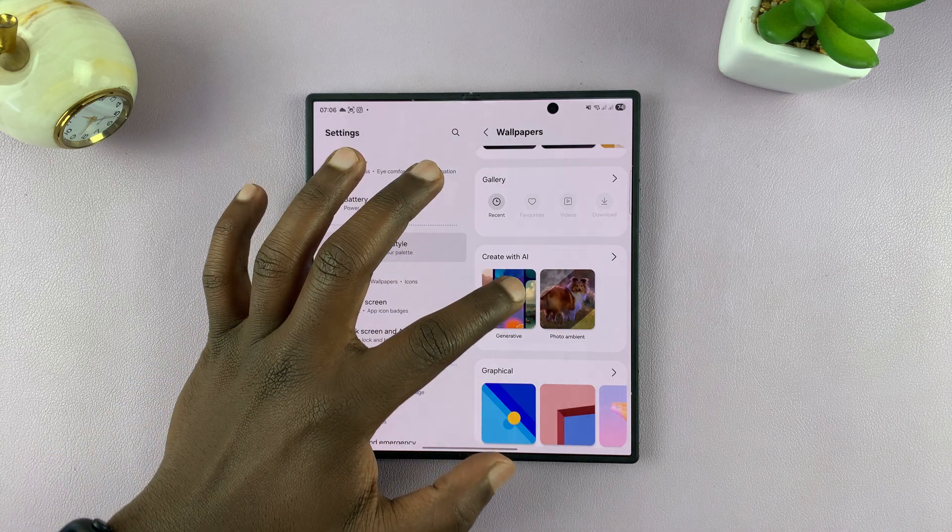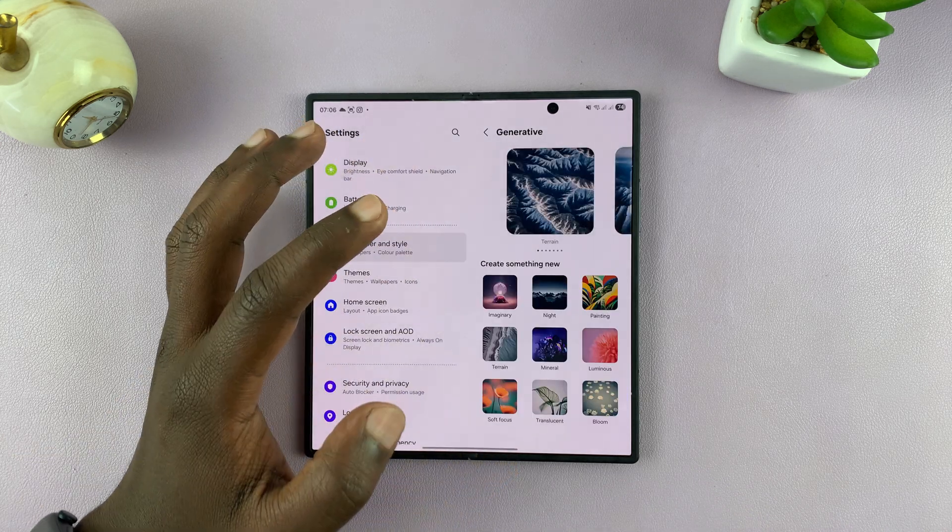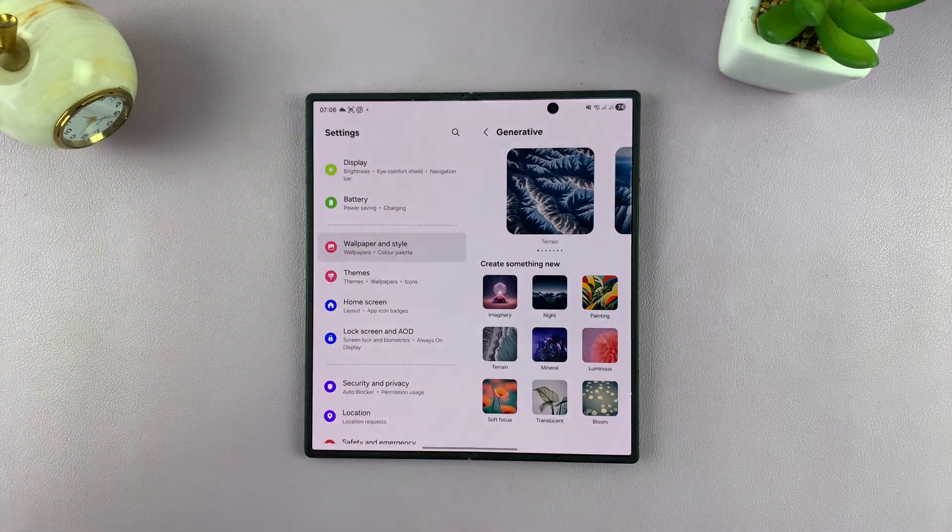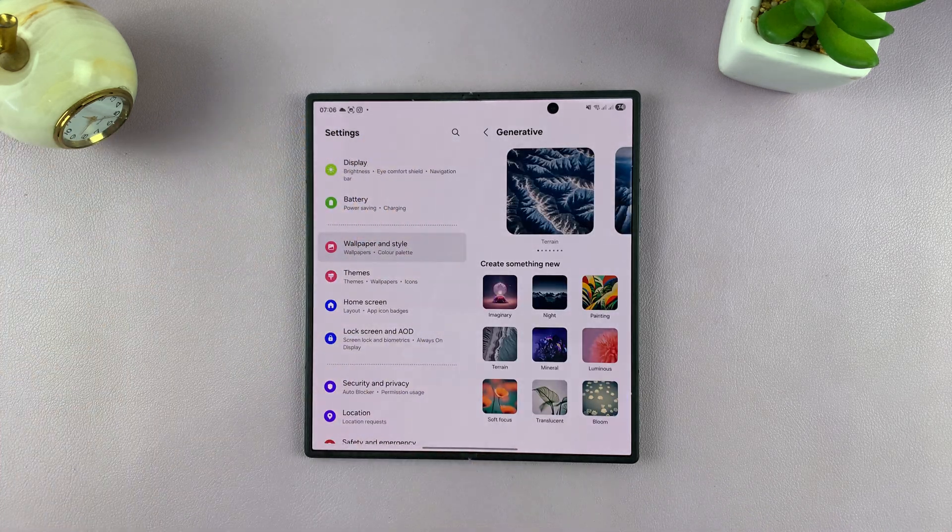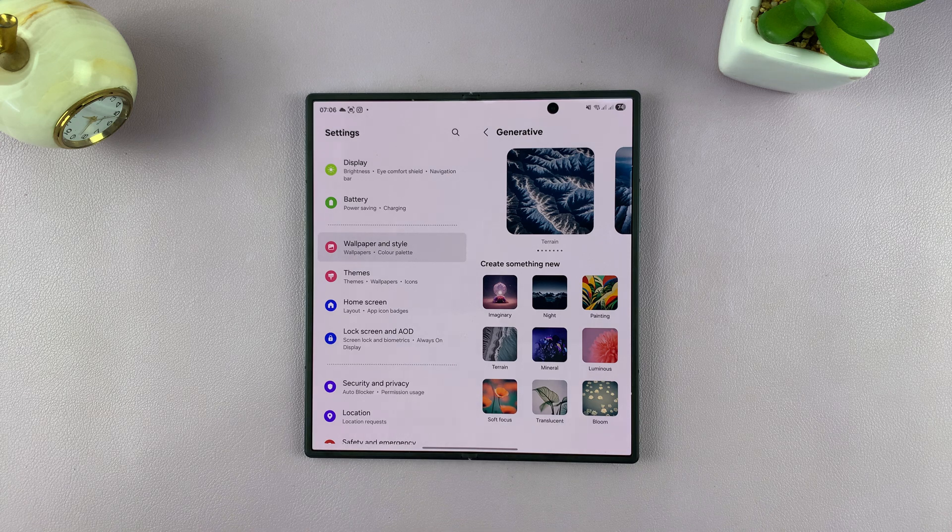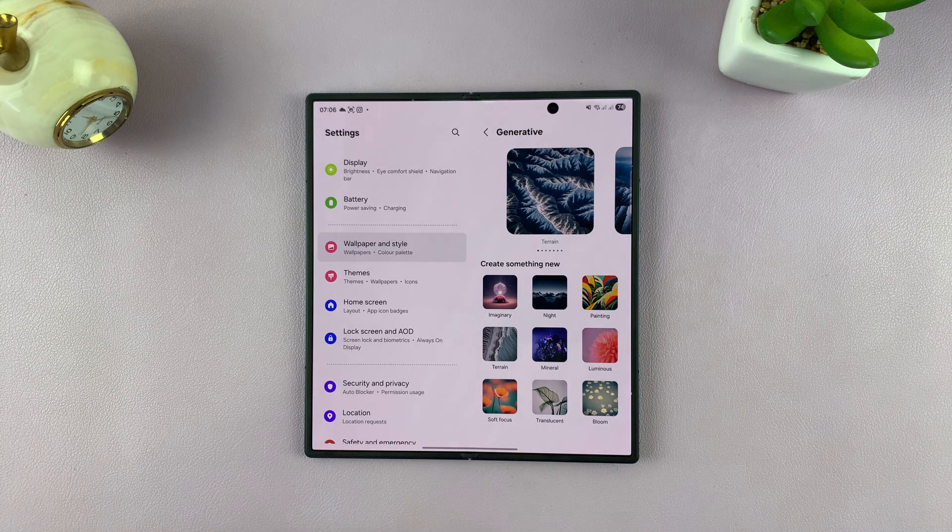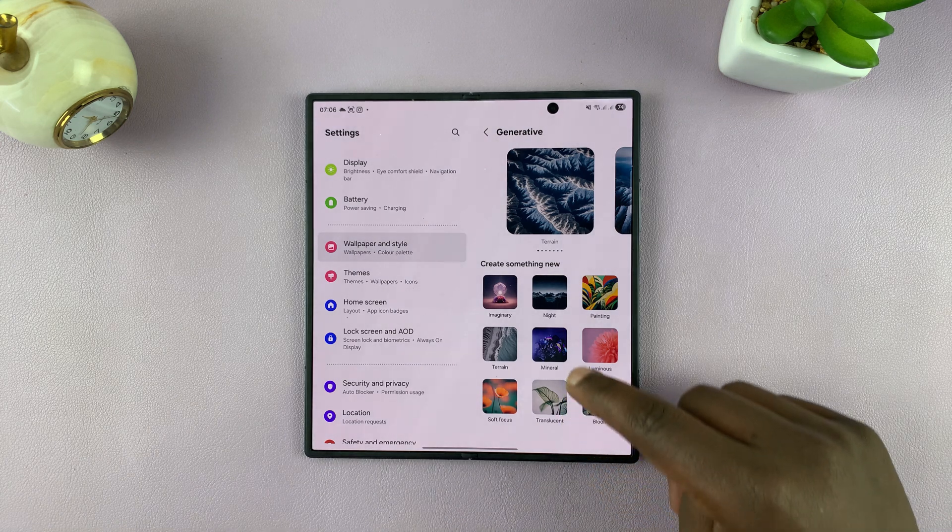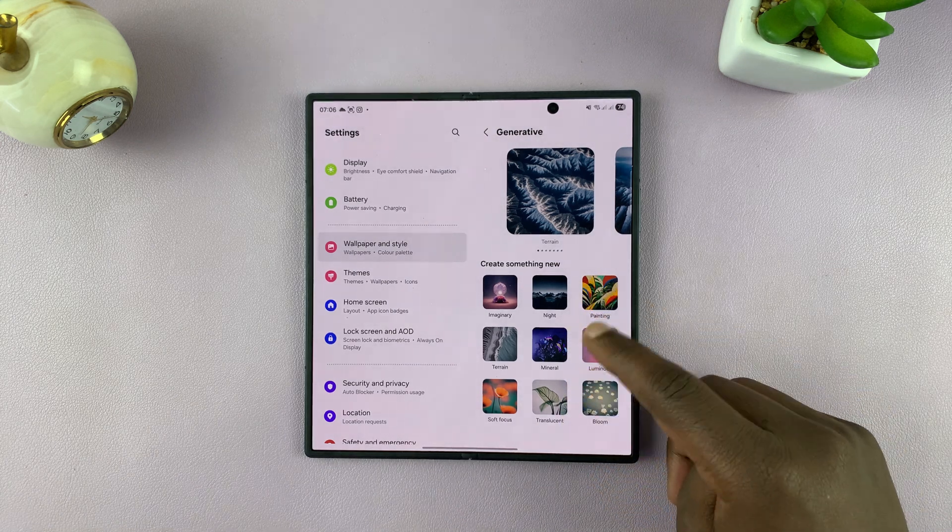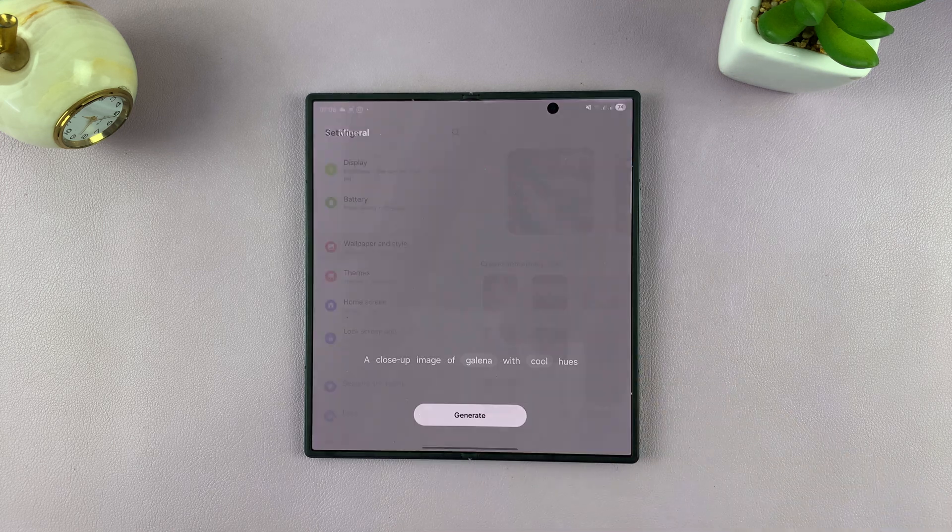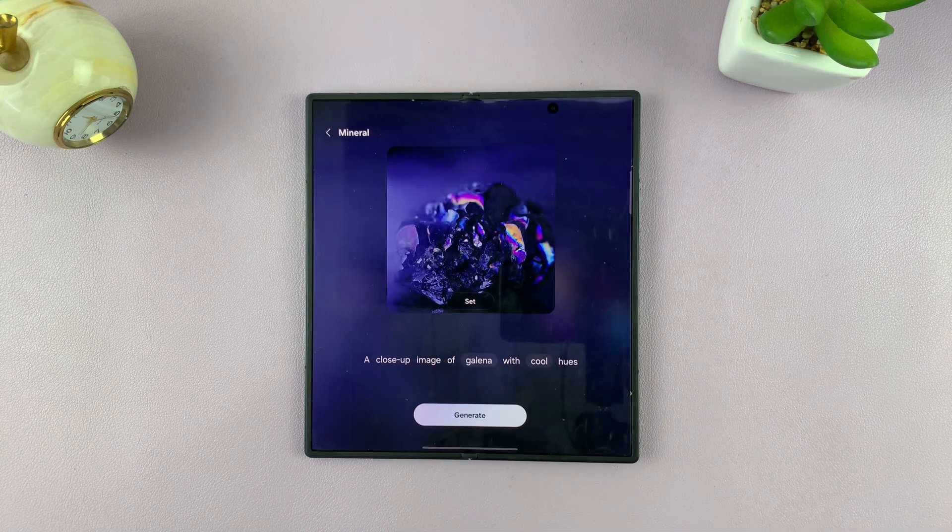Let's start with Generative. With Generative, you're basically generating your own AI wallpaper. You have all these templates. Let's pick the mineral template, for instance.